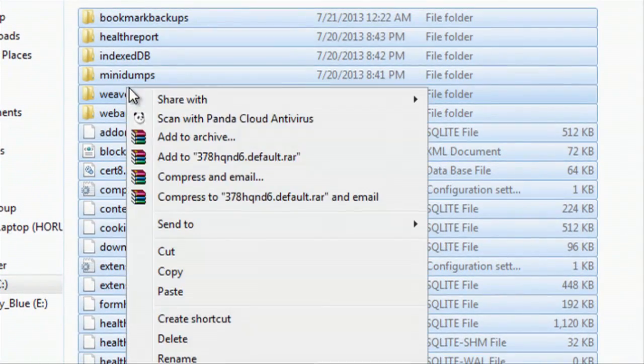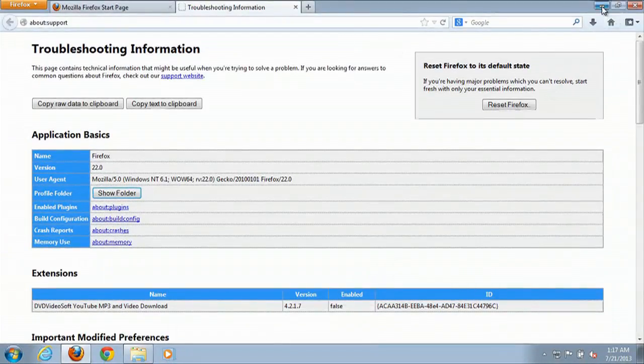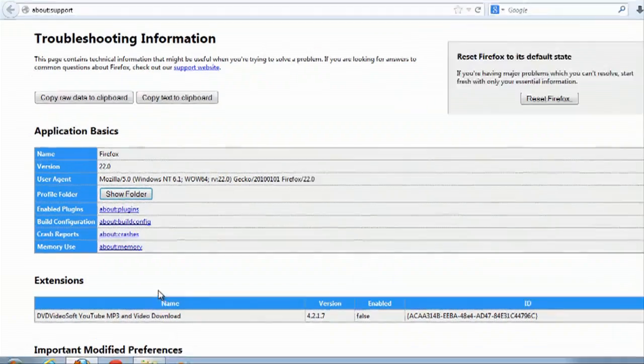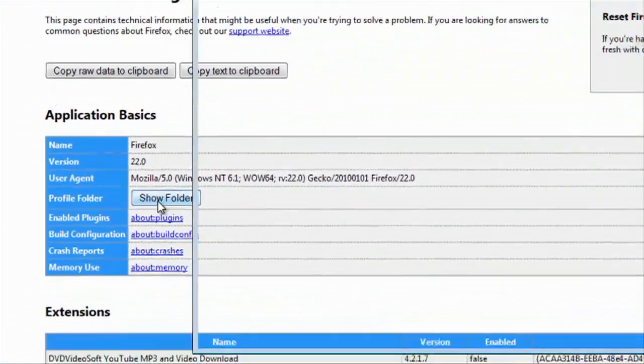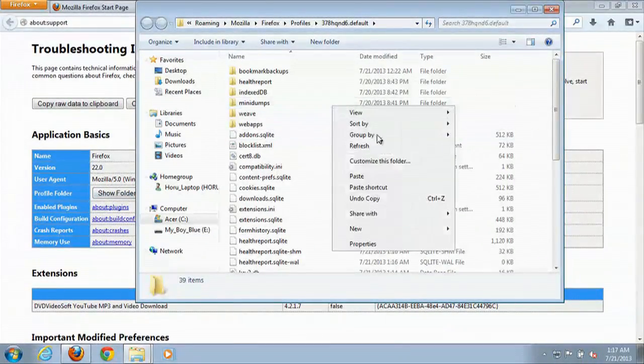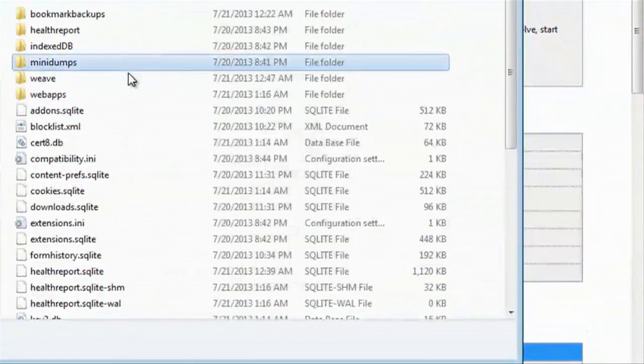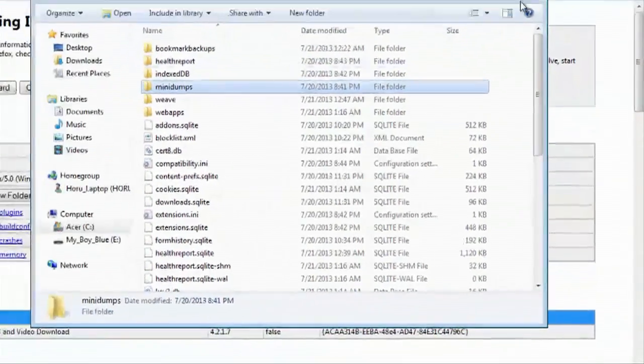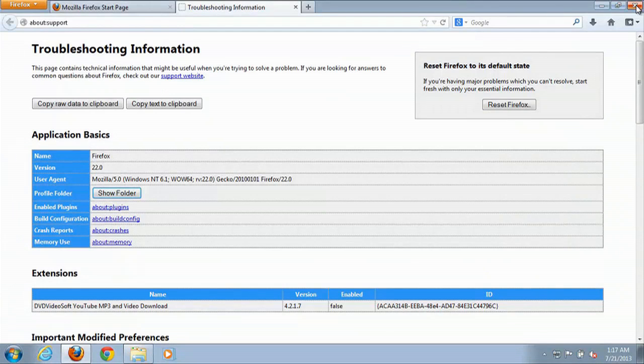For instance, you can just copy and paste that into the new one where you open up Firefox and then click on Show Folder, and then you would paste it. But just make sure you close out of Firefox first so that the settings would take and you wouldn't have any files that are currently being accessed.